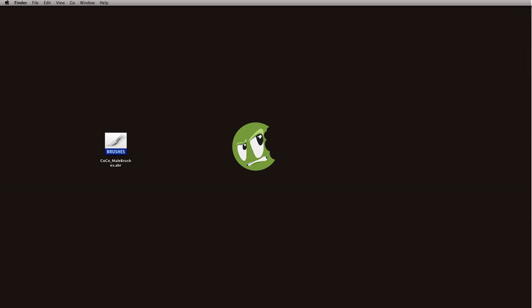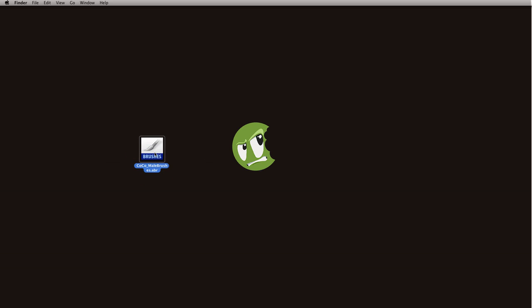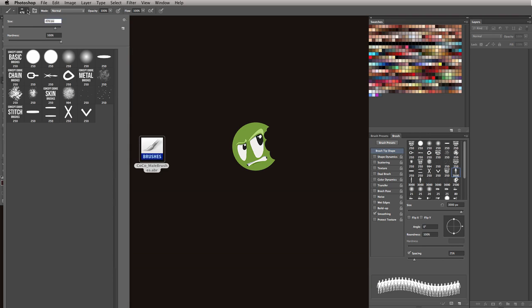So for citizen members, you can click the download source files on this page, and if you do that you'll get this .abr of the male brushes. When you find it, mine's currently on the desktop as you can see, for Photoshop all you do is double click, and then it'll appear in your brushes menu.